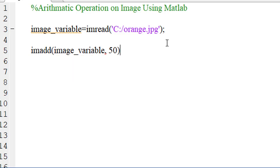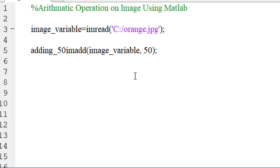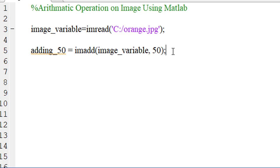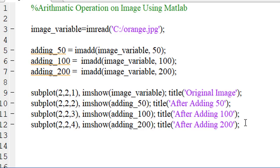Finally, we have to assign an image variable. Let's call it adding_50 for this function. Similarly, let's add 100 and 200 with the existing pixel values. Finally, using MATLAB's subplot function and imshow function, display the result.